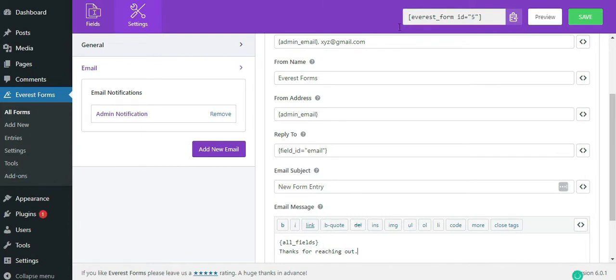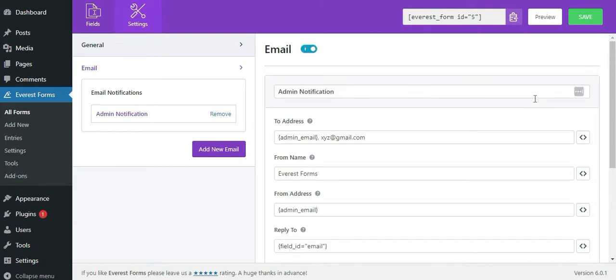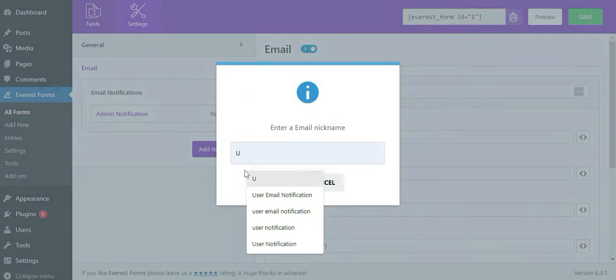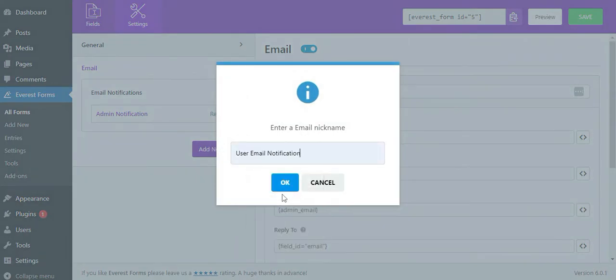Sending a confirmation email to your user is a great way to connect with your visitors who fill the form. You can do this by setting up a user notification email. Simply click on the add new email button. A pop-up will appear and give it a name. We'll be naming it user notification and click on the ok button.